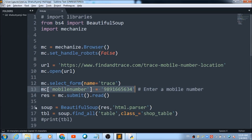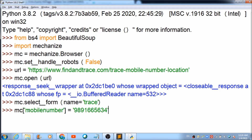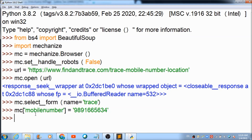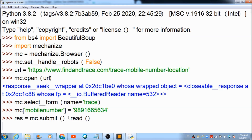Now I enter my phone number into the form object — this is the phone number whose location I will be tracing. Then I need to read the response, so I fire 'mc.submit()' which submits the form and helps us read the response. Whatever response is returned gets saved in the variable 'res'.